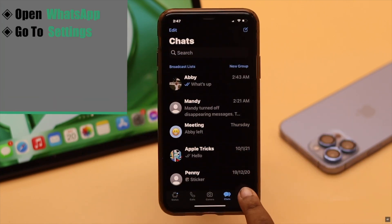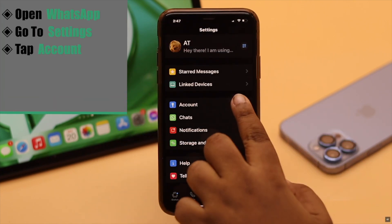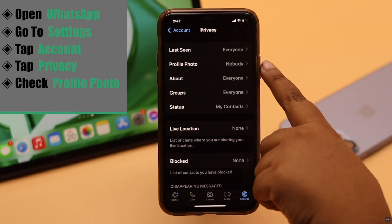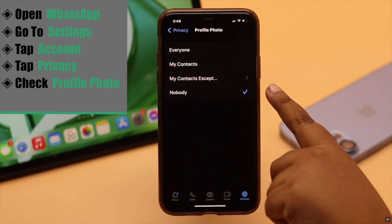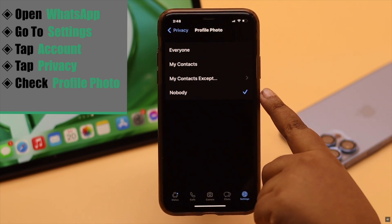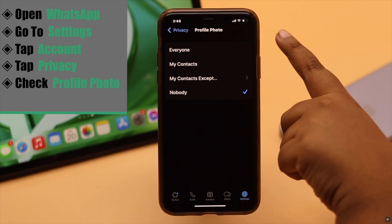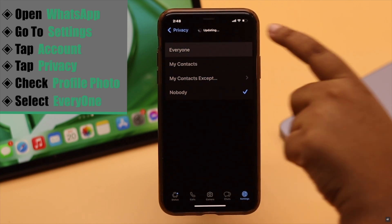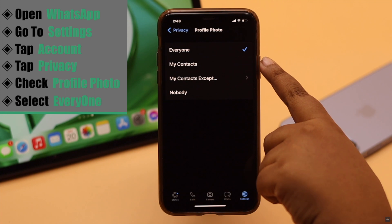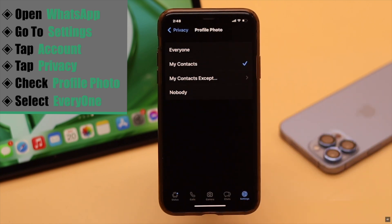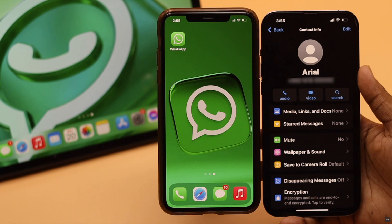Open WhatsApp, go to Settings, tap Account, tap Privacy. Now check Profile Photo — if it is set to Nobody, then nobody will be able to see your profile picture. You need to select Everyone, or select My Contacts if you only want your contacts to see your profile picture. This usually fixes the problem.